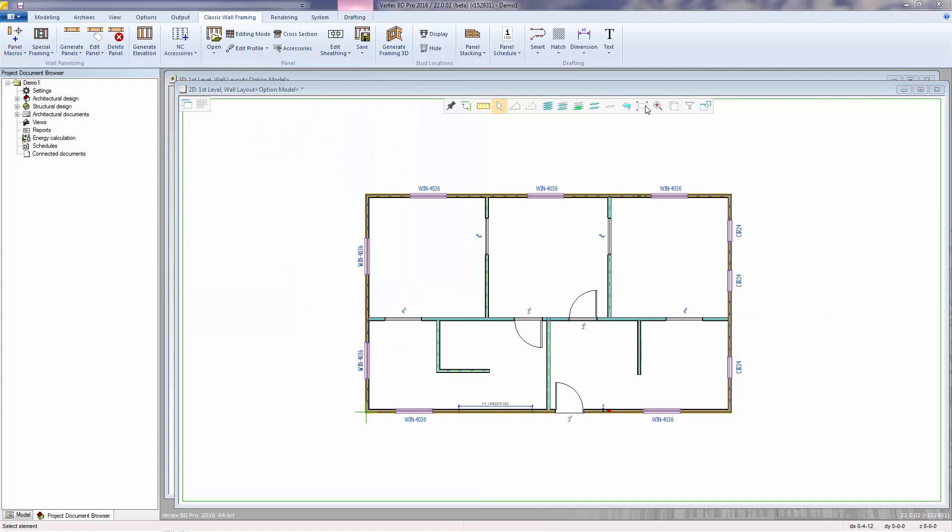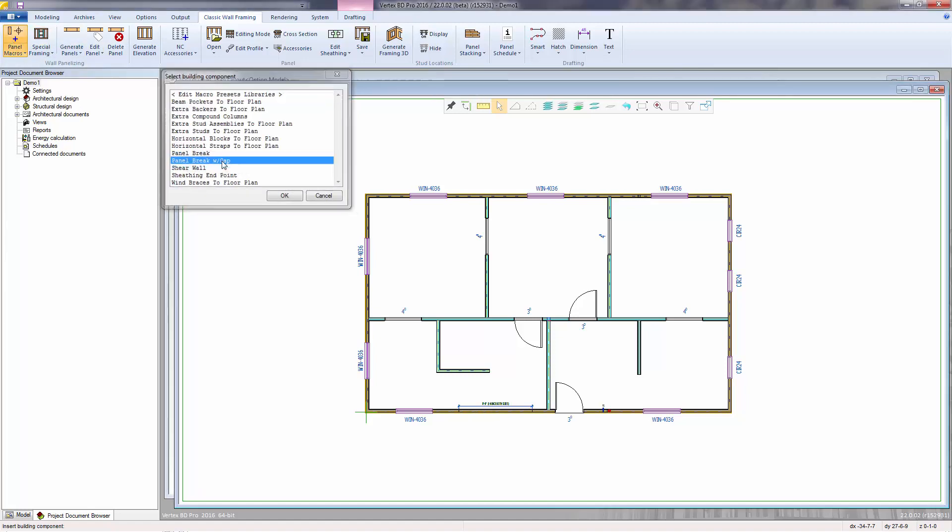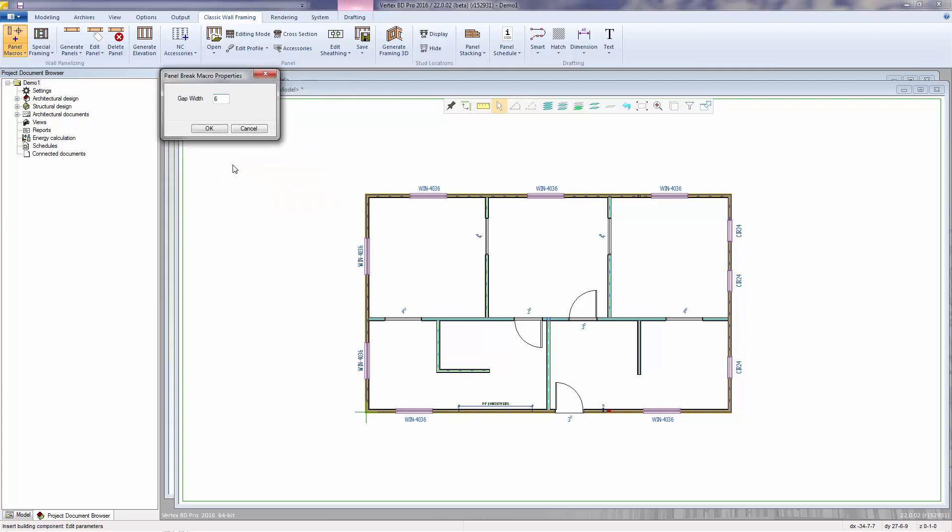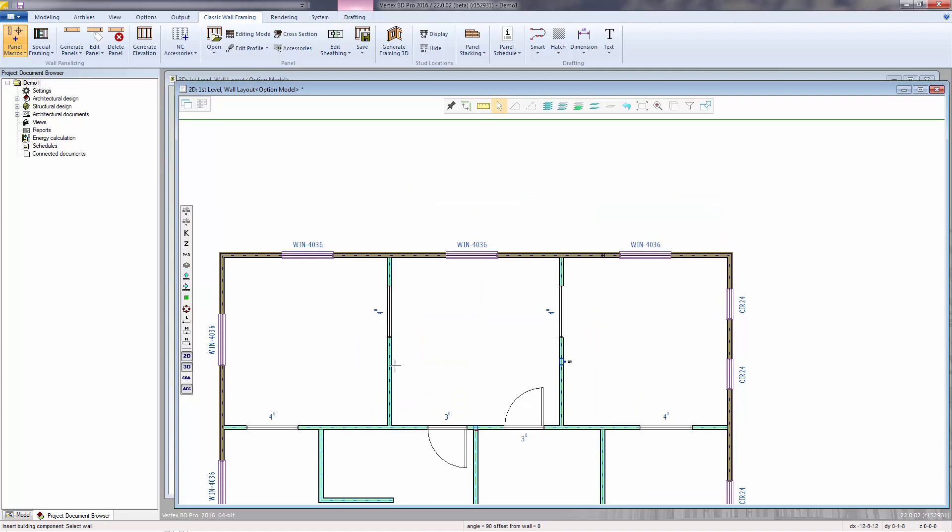And zoom back out. The panel break with gap works the same way, except it adds a space in between the panels. This is good to use if you have a structural column that needs to fit in between the panels. You can specify the gap width. Then select the wall and locations as with the other framing macros. Press confirm to select another wall. And escape to end.